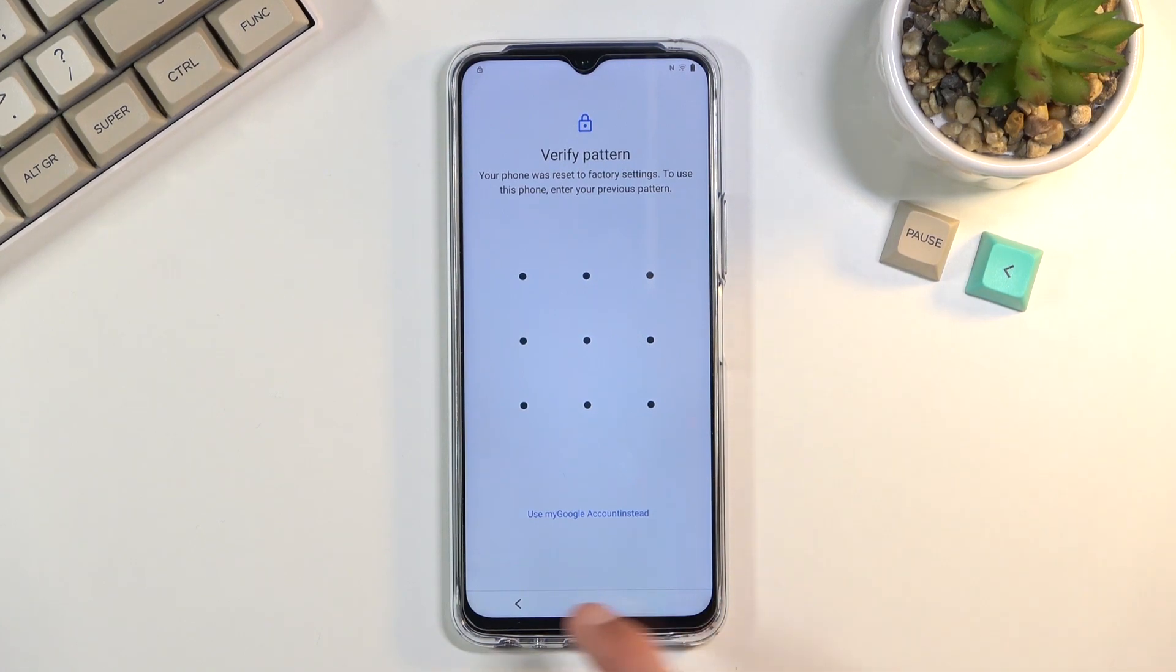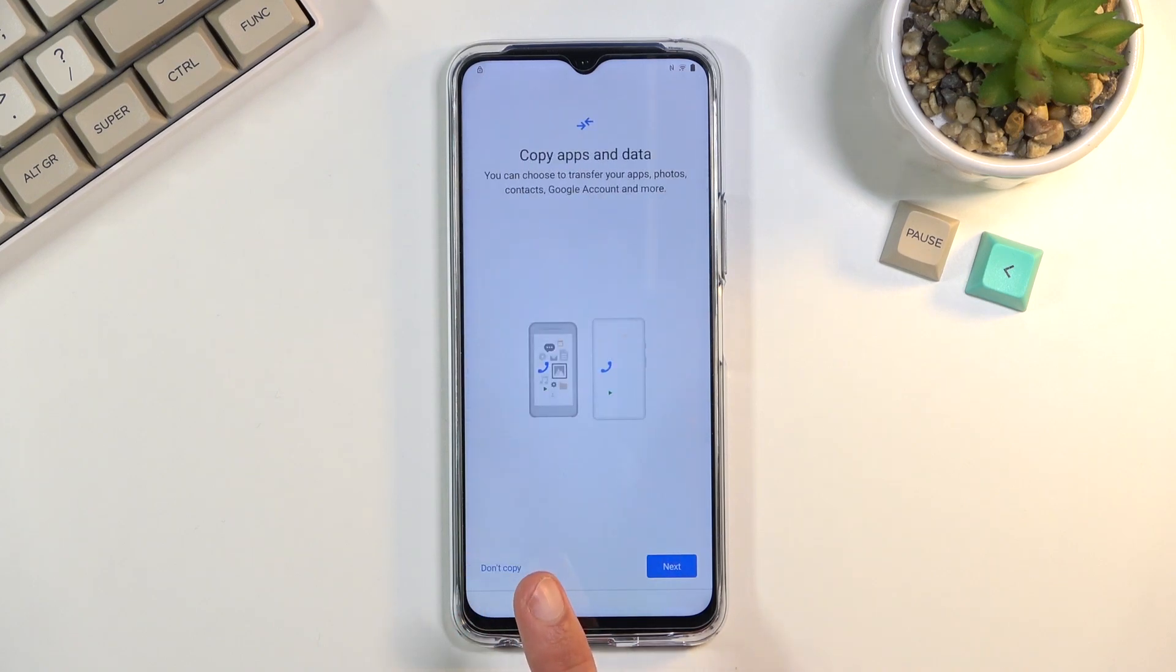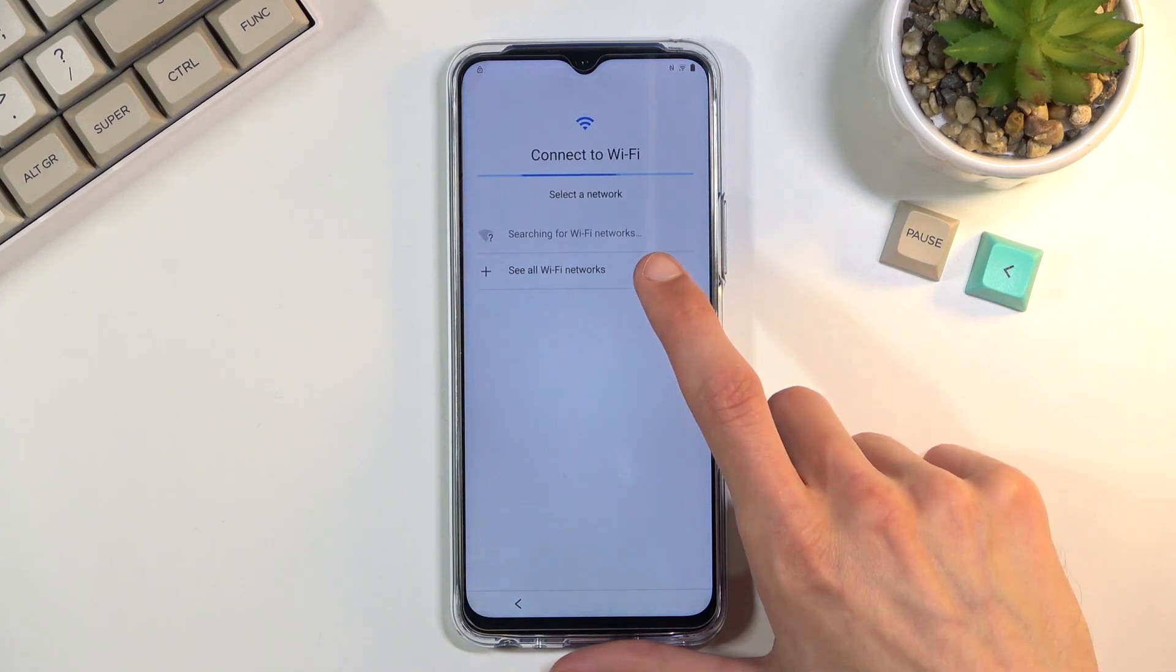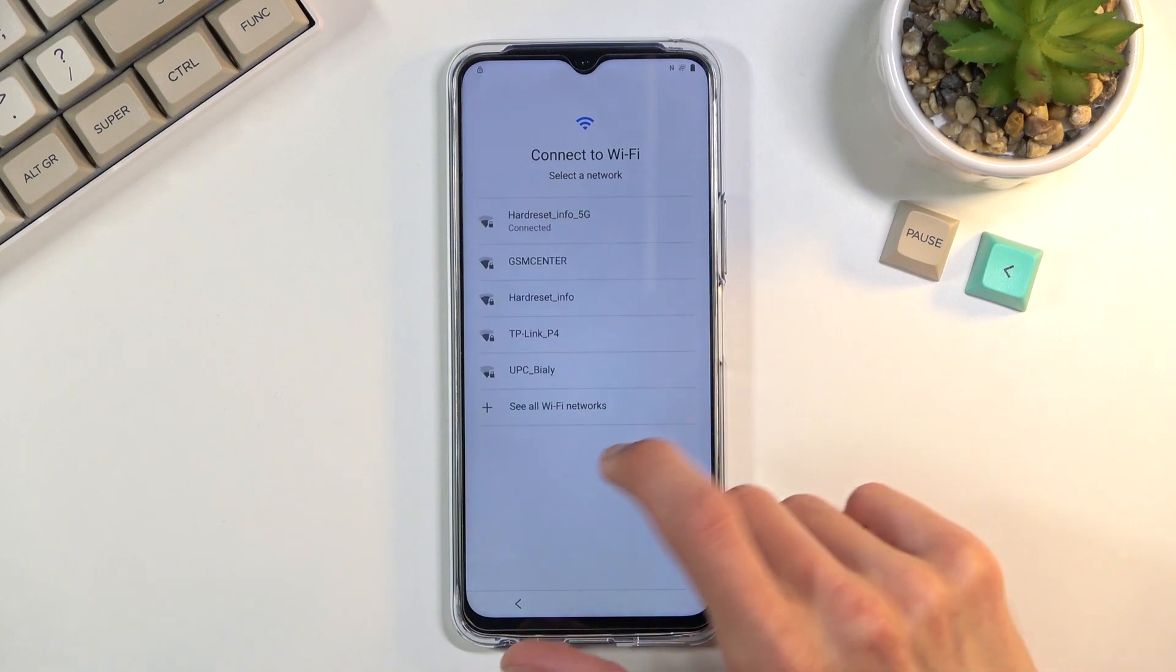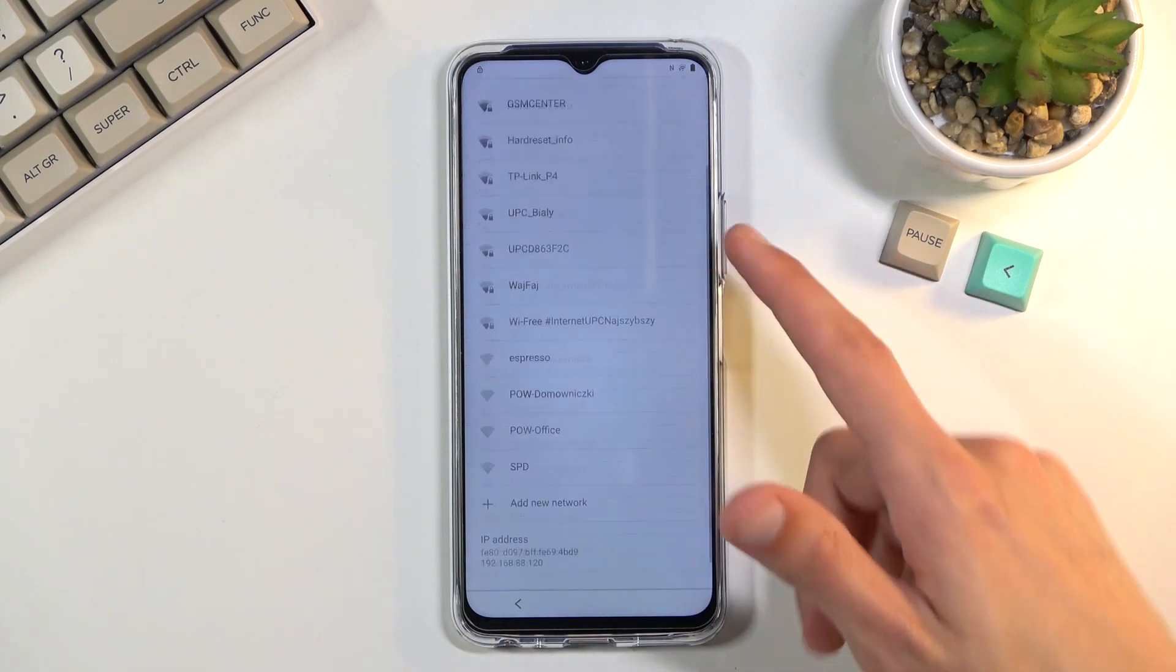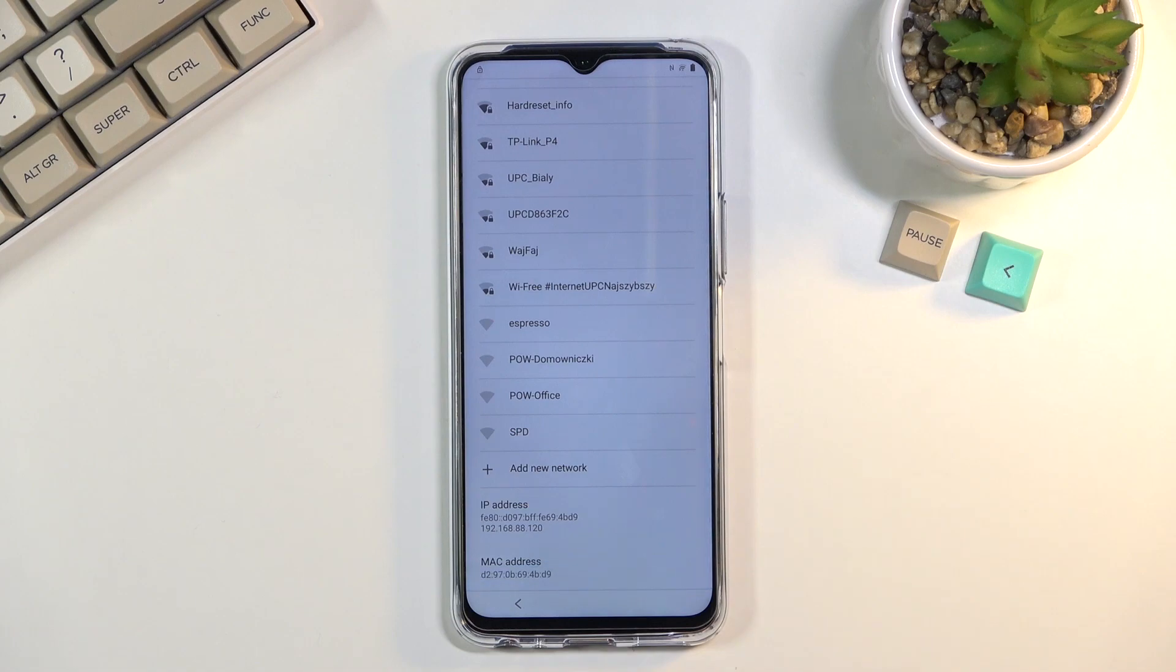So to get past this we're going to back out to the Wi-Fi connection page. I'm going to start off by selecting see all Wi-Fi networks.